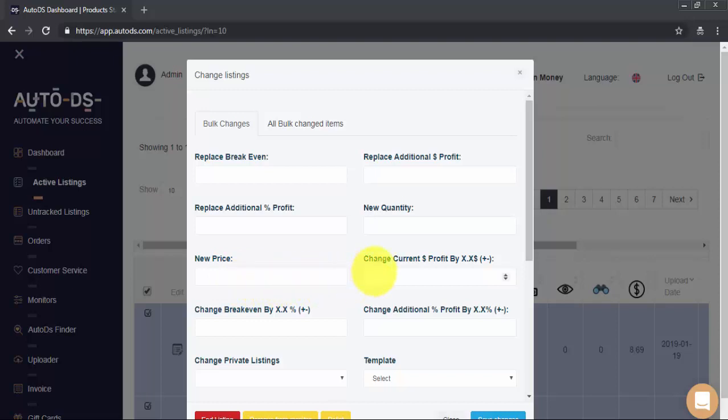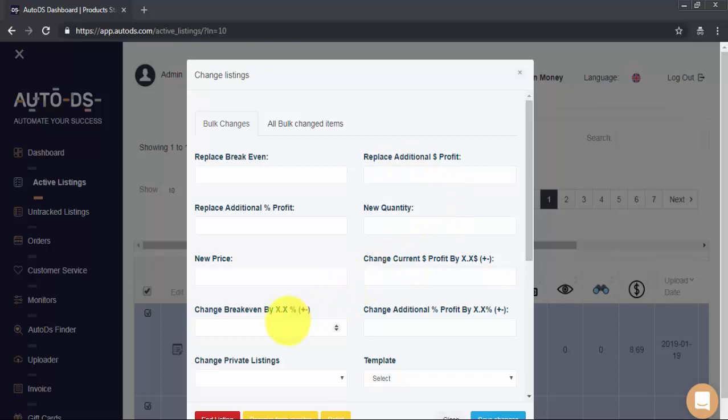And here, we have Change Current Profit Up or Down by a Set Amount. Now, this feature is useful in case you don't want to completely replace your existing setting. You just want to raise or lower it. So, you can do this for break-even or for additional profit. For example, I can choose to add 2% of profit or $1 to all of these selected items on top of their existing settings.